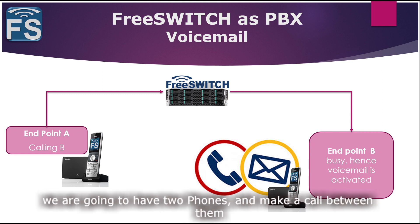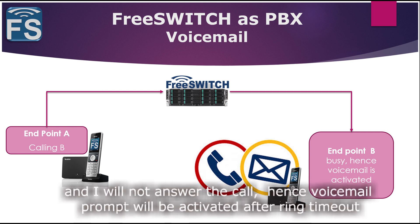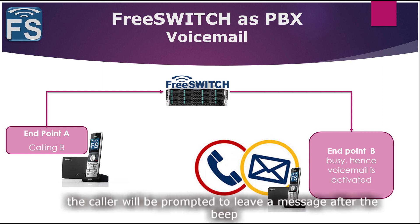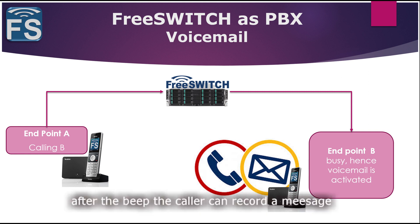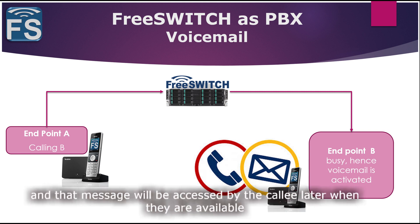We are going to have two phones and I'm going to make a call from one phone to another and I will not pick that call. I'll let that call time out and then go into voicemail. Then it will play a message telling the user that the user is not answering, please leave a message after the beep. And after the beep, somebody can record a message and that message will be accessed by the callee.